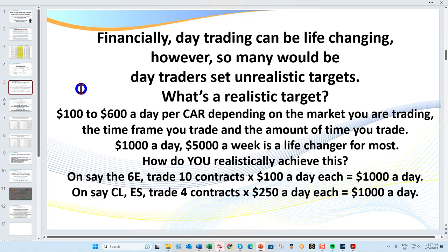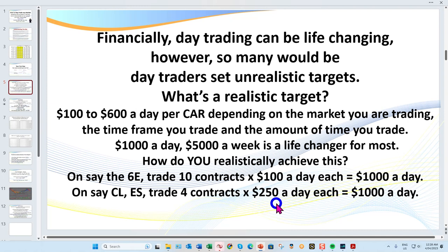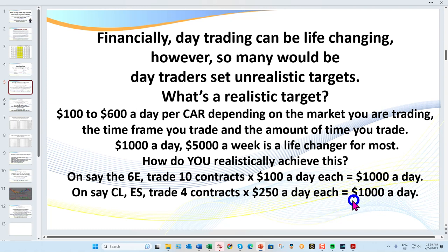For most traders, an extra five thousand dollars a week would make a massive difference. Looking at CL, if you were trading four contracts at $250 a day each, that's a thousand dollars a day — in my opinion a very realistic target, as you'll see when we get to the charts. Your target may just be five hundred or a thousand a week; it really comes down to setting a goal you're comfortable with.